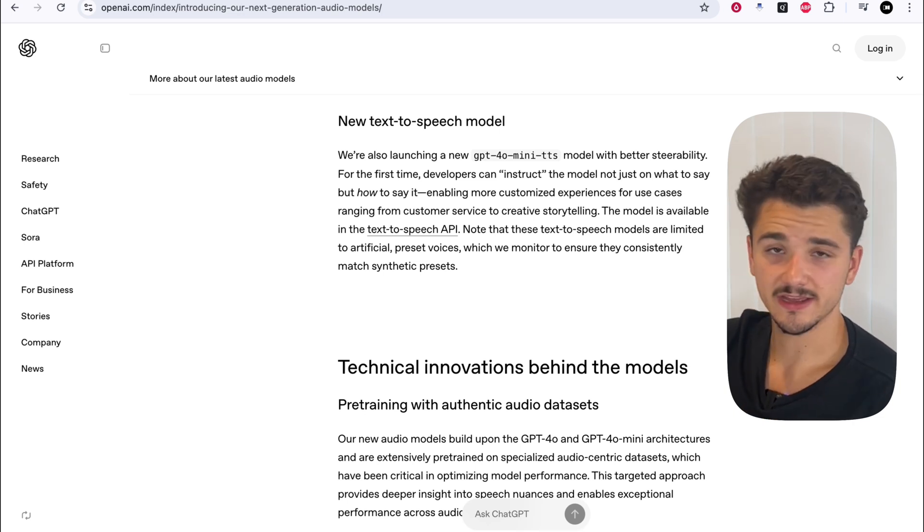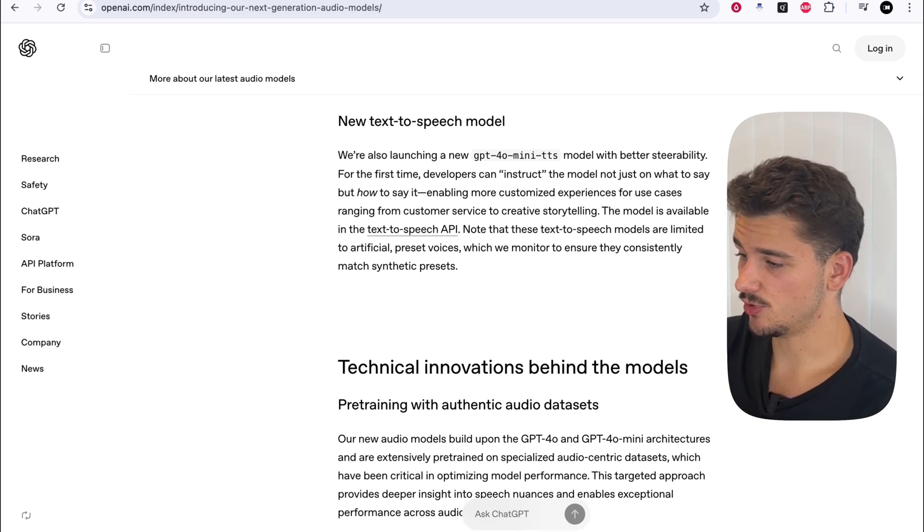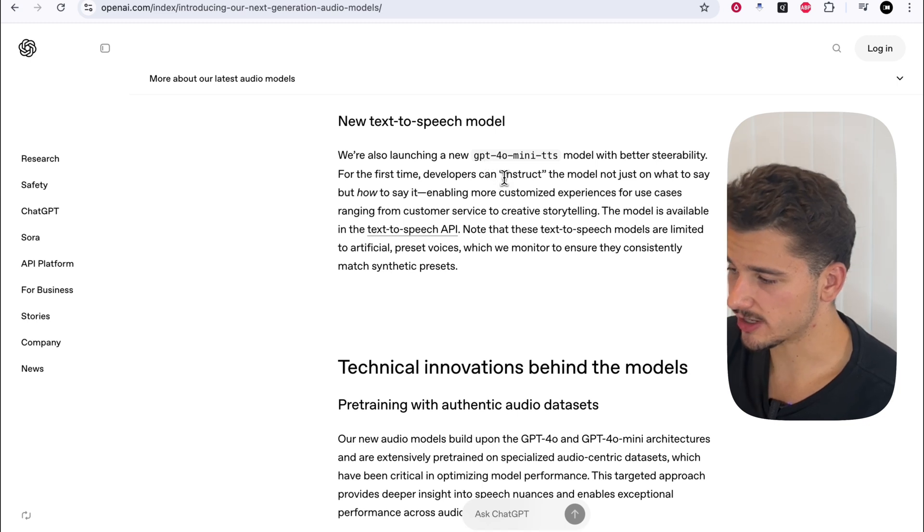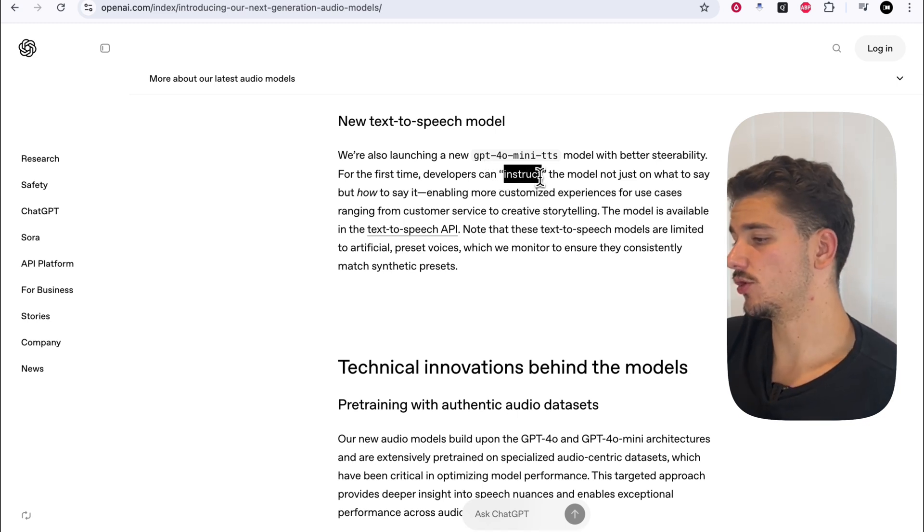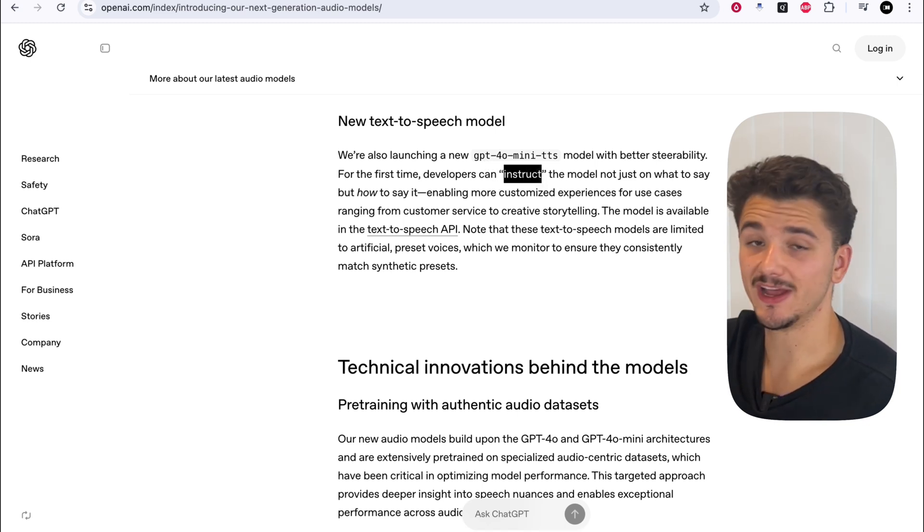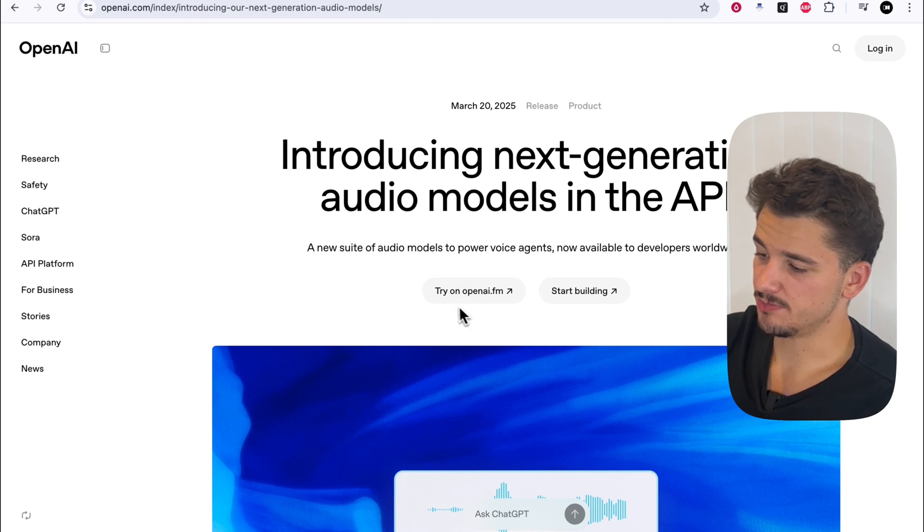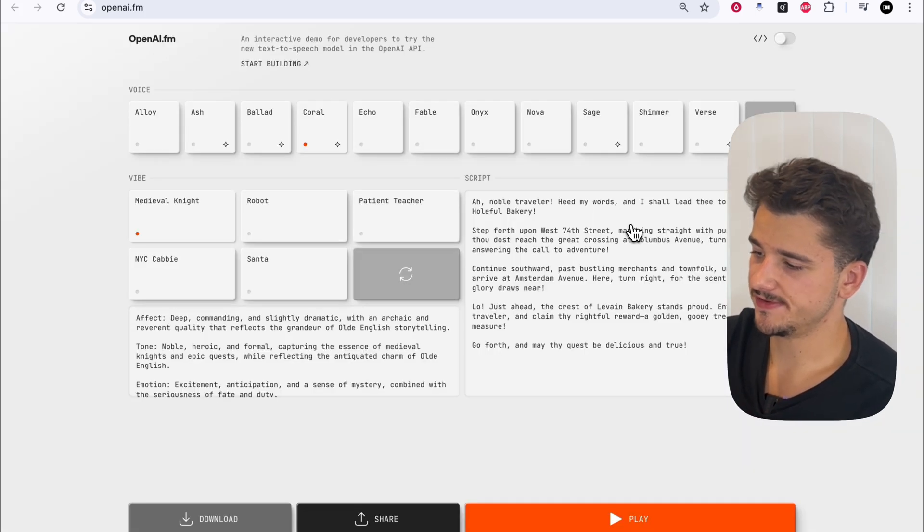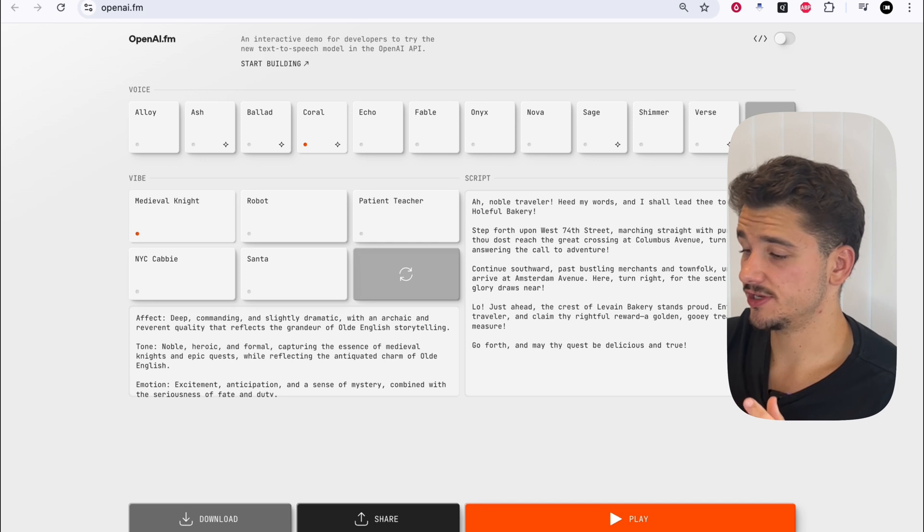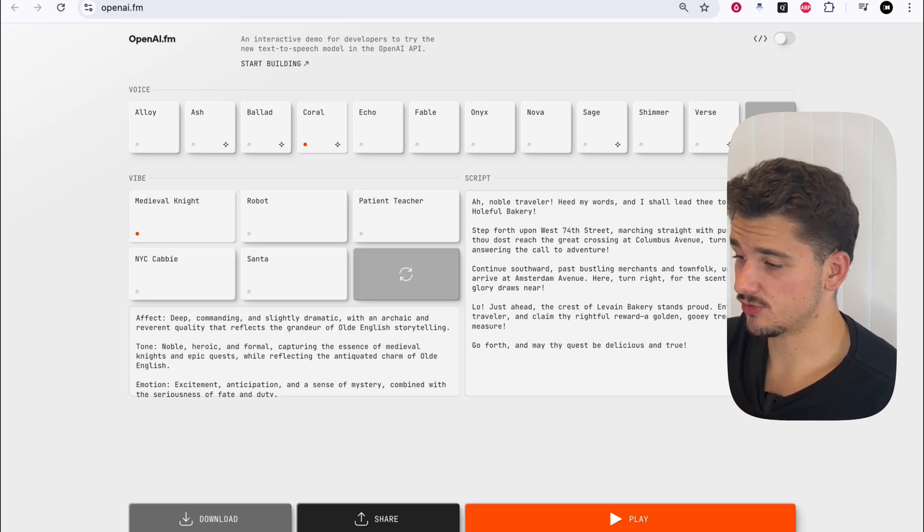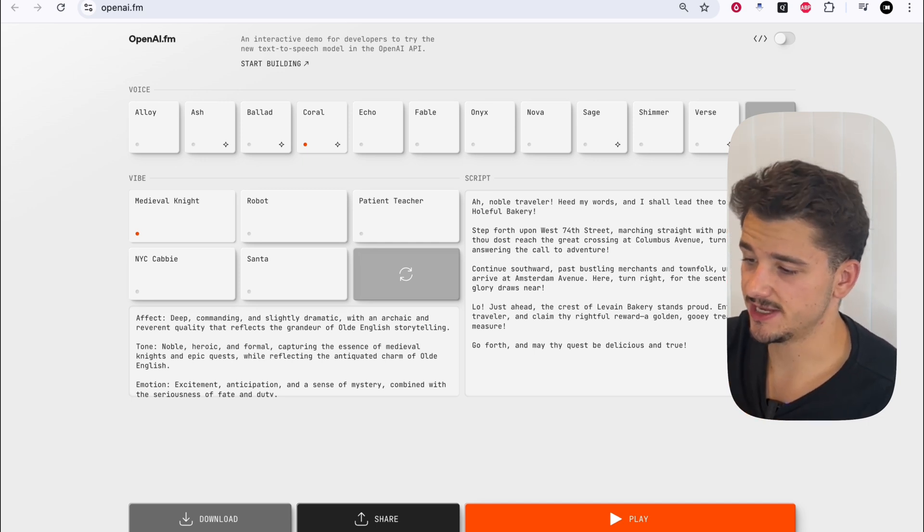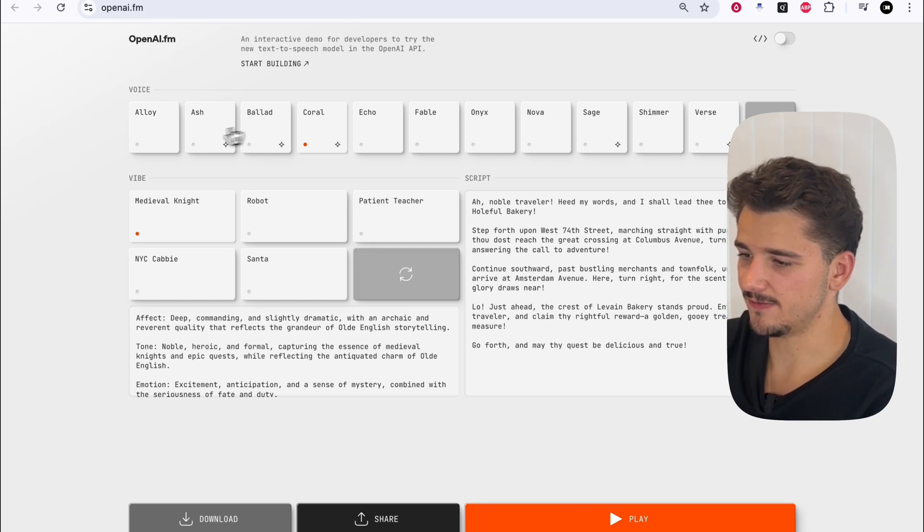So I think it's important here to test out this text-to-speech model and what they mean exactly by instructing the model, not just on what to say, but how to say it. OpenAI has brought out OpenAI.fm, which we can open to test out how this instruction context prompt works with the generated speech. And we'll just jump straight into it.